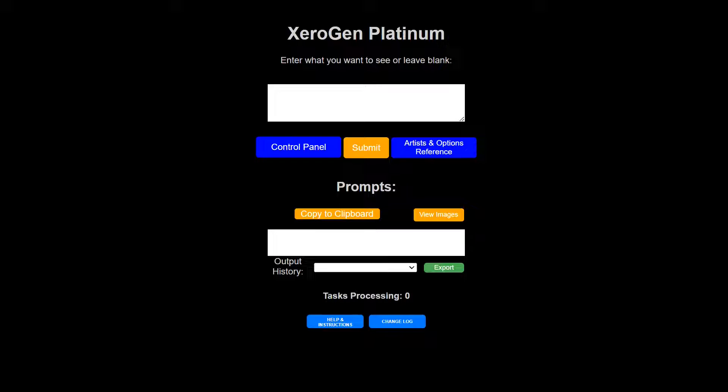So for those of you who are not aware of what this is, Zero Gen was originally designed as a prompt generator for stable diffusion and has since been developed into a prompt generator for a few different art generation packages, really just generating prompts.